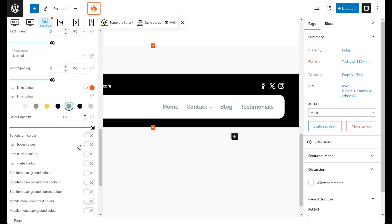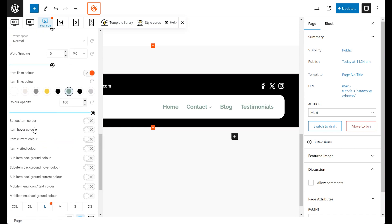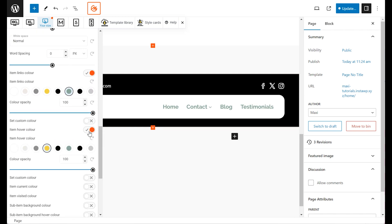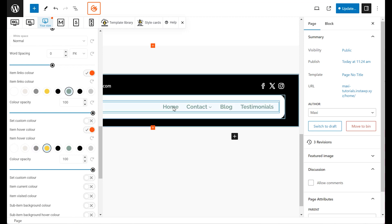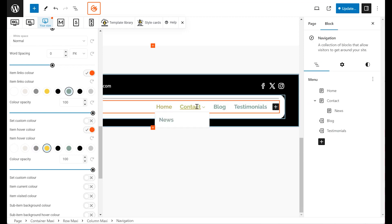Modify the text link hover color by accessing the Item Hover Color settings. This visual cue helps users navigate your menu by highlighting items as they hover over them.